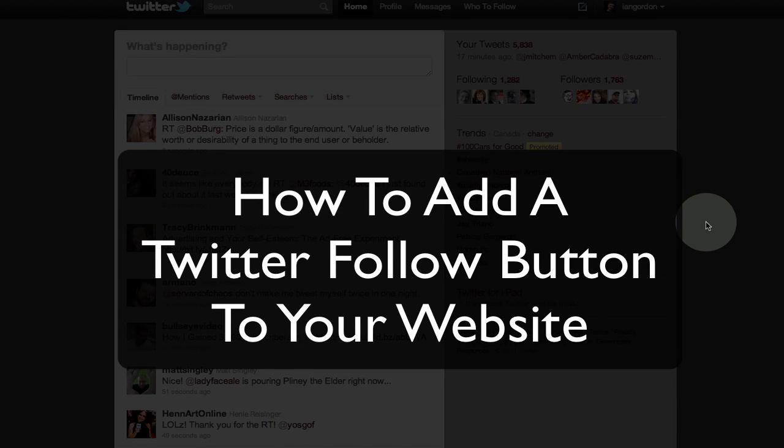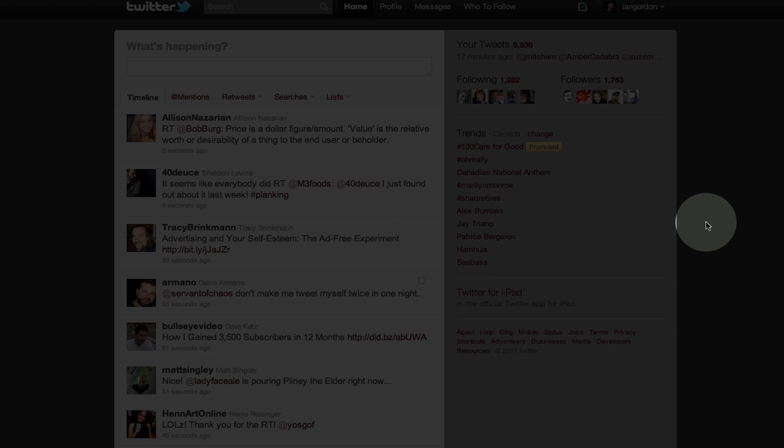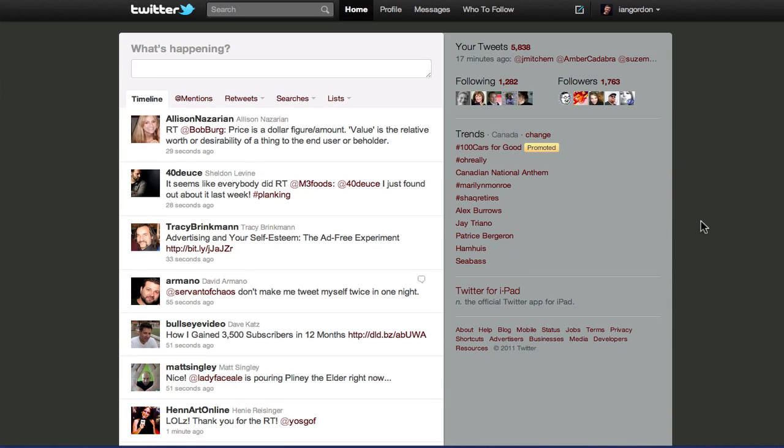Hello, this is Ian Gordon from iangordon.me. Today I wanted to do a quick video about how to add a follow button to your website or blog, especially easy if you're using a WordPress blog. So this week...